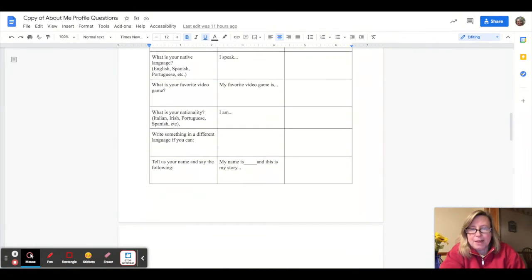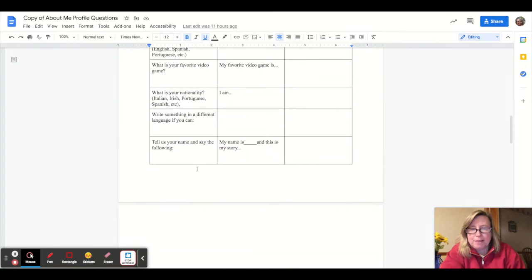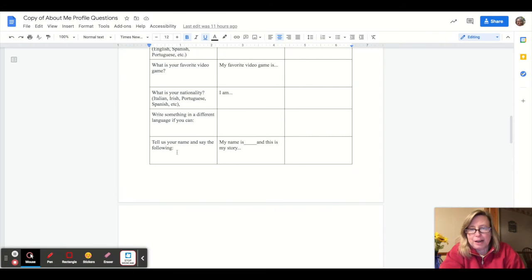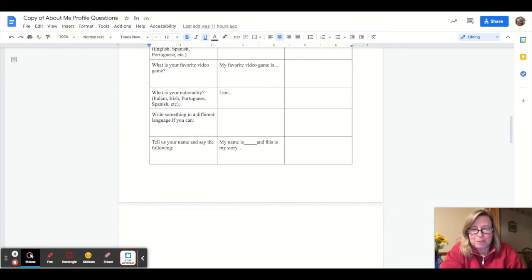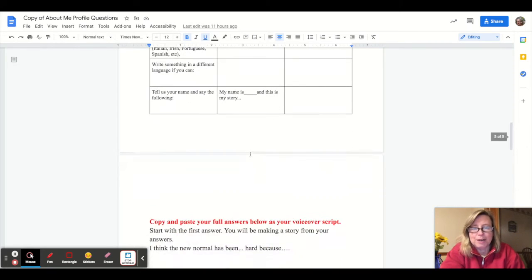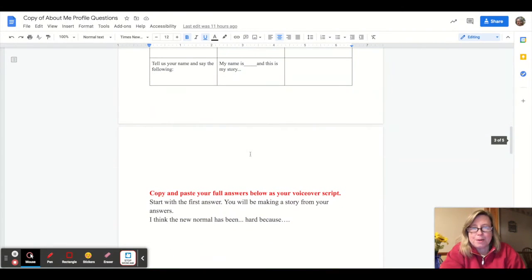And then it ends up at the end of the questionnaire. Tell us your name and say the following. My name is Mrs. Chilton and this is my story.